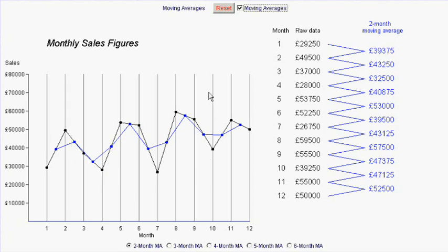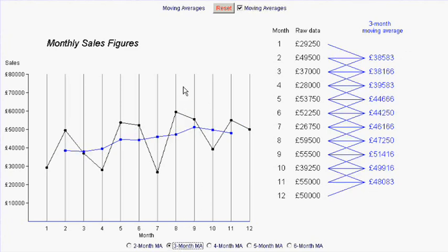Well it hasn't done much to the nature of our curve. Let's look at a three-month moving average. Well that's flattened it out quite considerably. And the effect of that is that you can see that the sales on the whole are gradually rather slowly increasing.